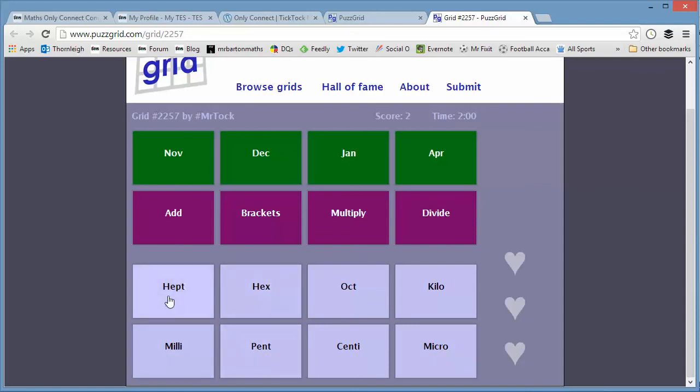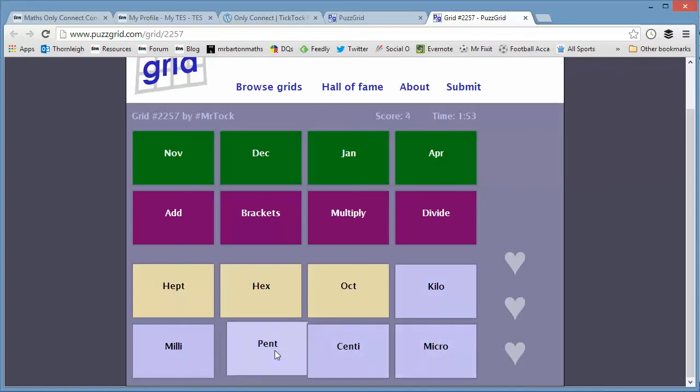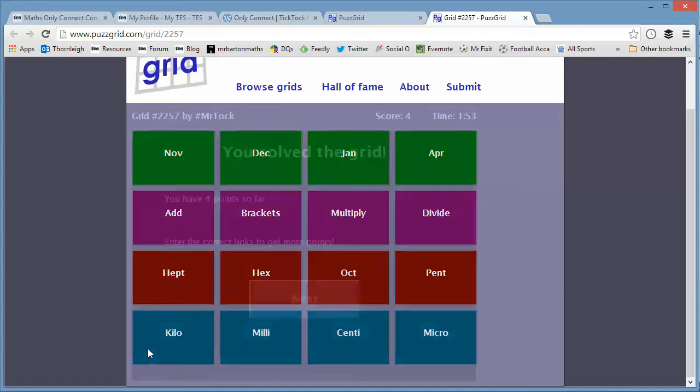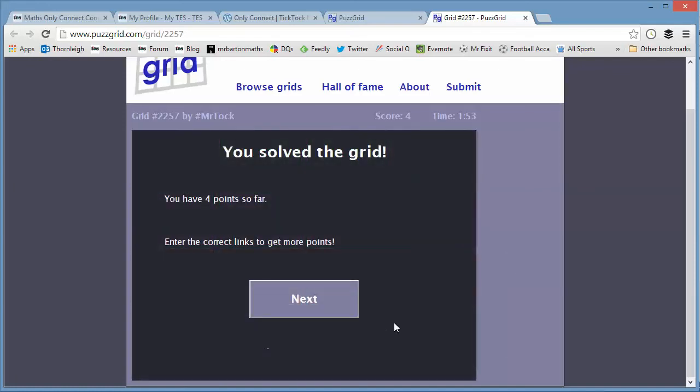Right. Oh, hello. Here we go. So hept and hex. Perhaps that's heptagon, hexagon, octagon, and pentagon. So they are a group which leaves these left over there.